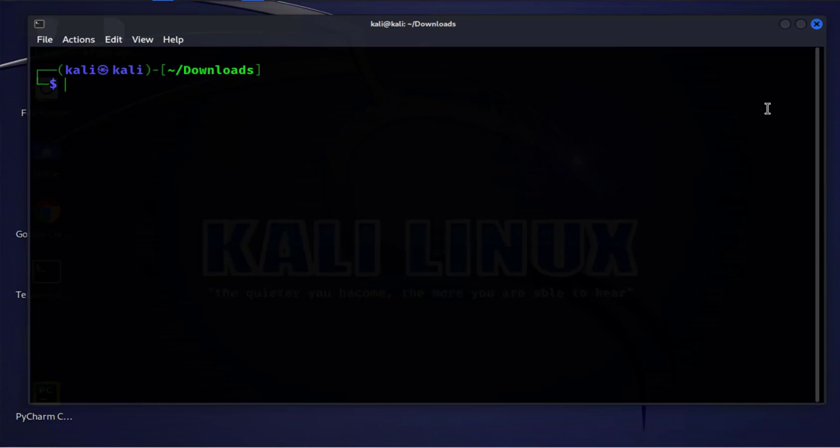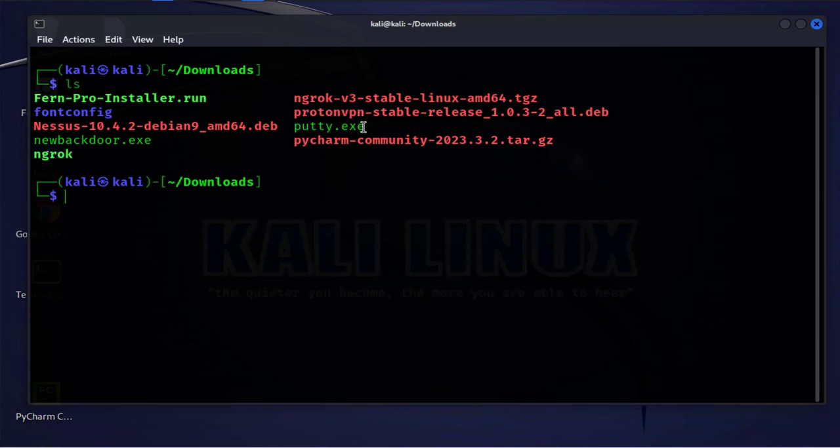So now that we've seen that we can actually open a file ending with the .exe, let's actually see if we can actually run the tool and use the tool. So we'll go back and open PuTTY.